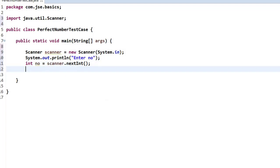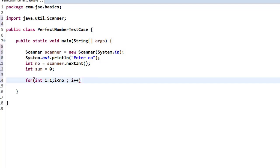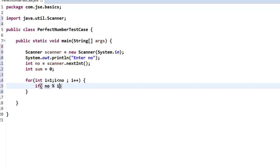First, I need to find the factors for this given number excluding that number, then we need to perform the sum. Same as our previous code, I'm taking sum as 0. Then here I'm going to take: for int i equals 1, i less than that number. I don't put i less than or equal to because I need to exclude the number. Then i plus plus. Now I'll say if number remainder i equals 0, then I need to perform sum equals sum plus i.